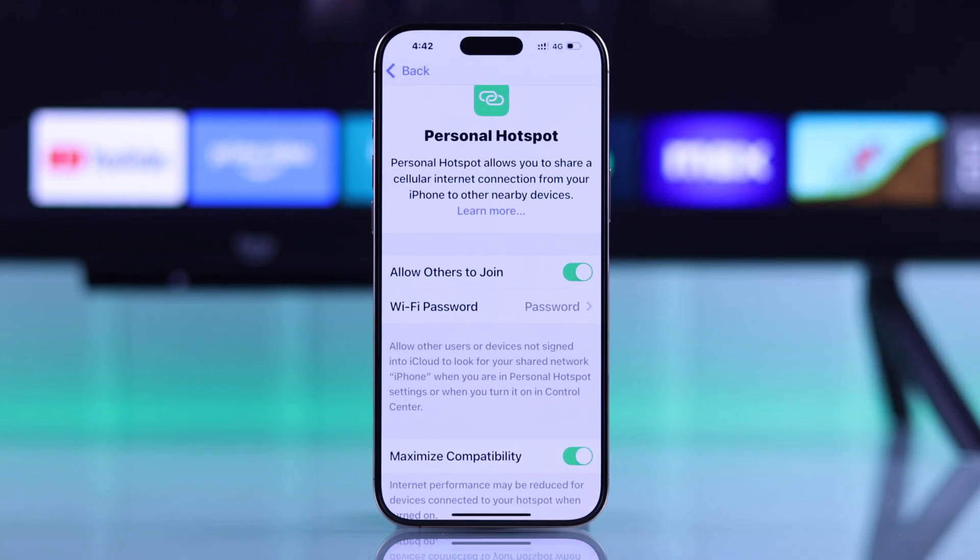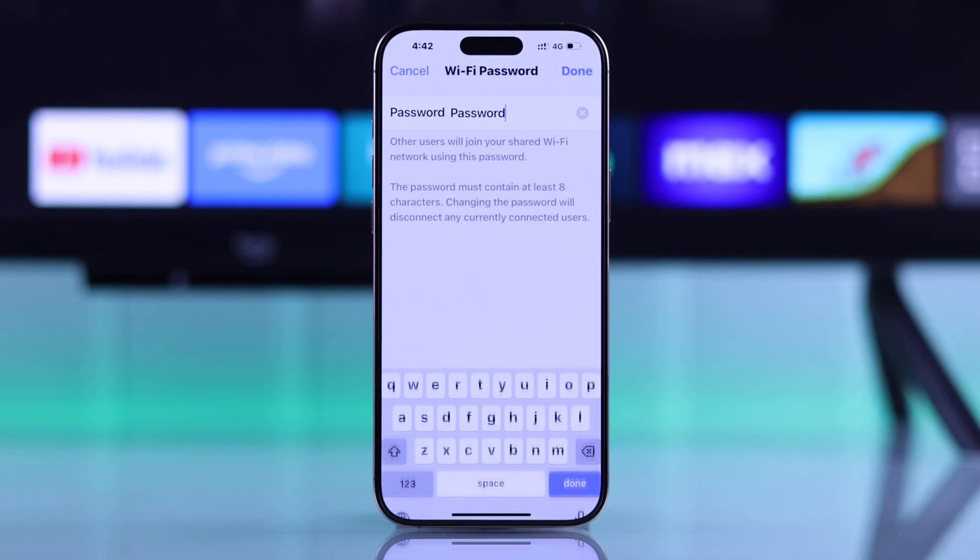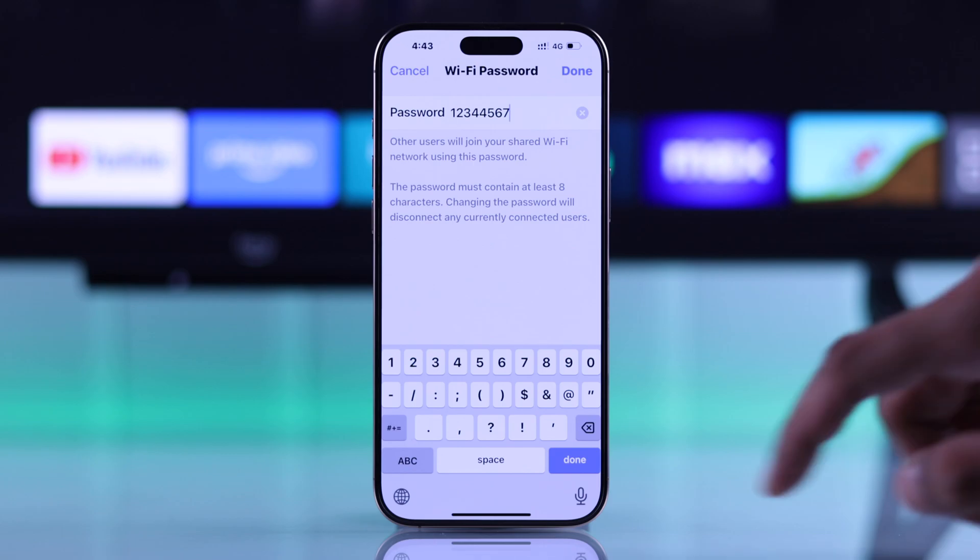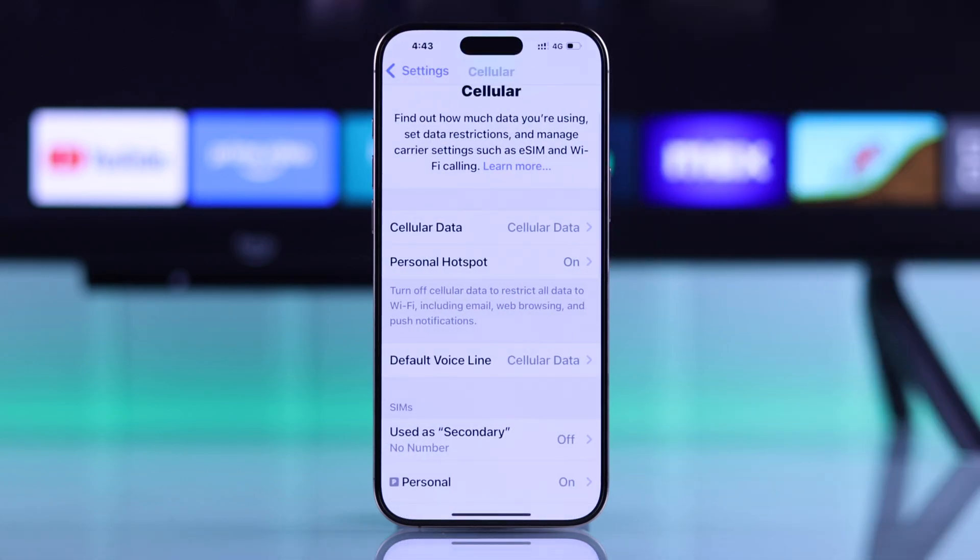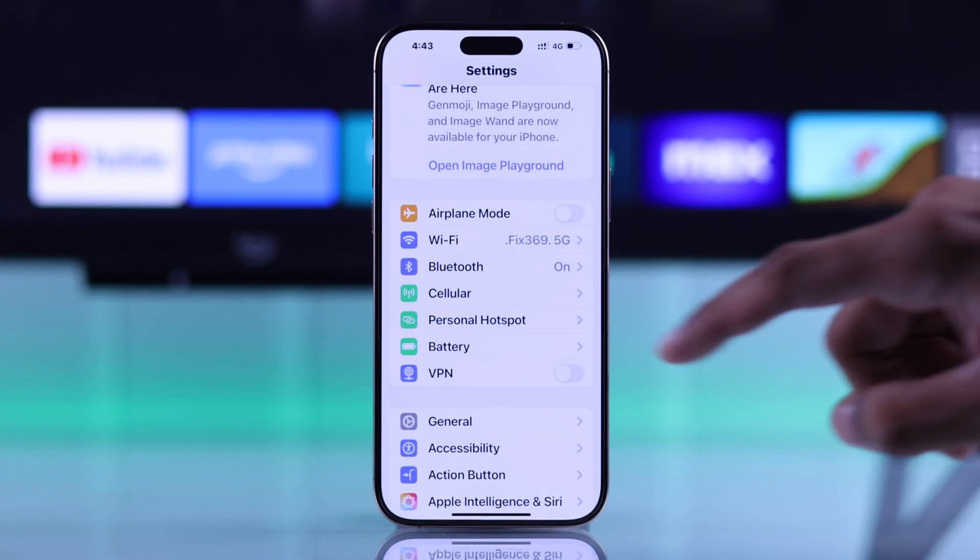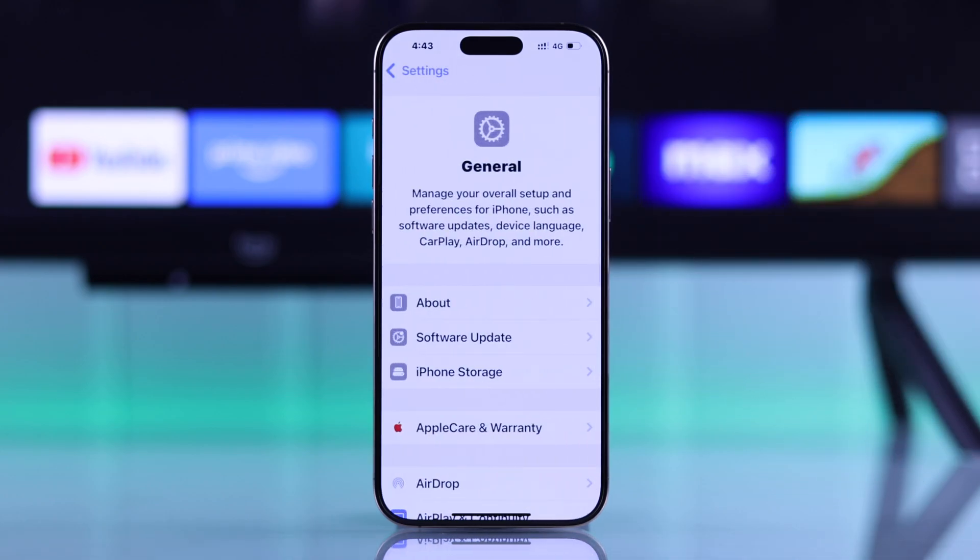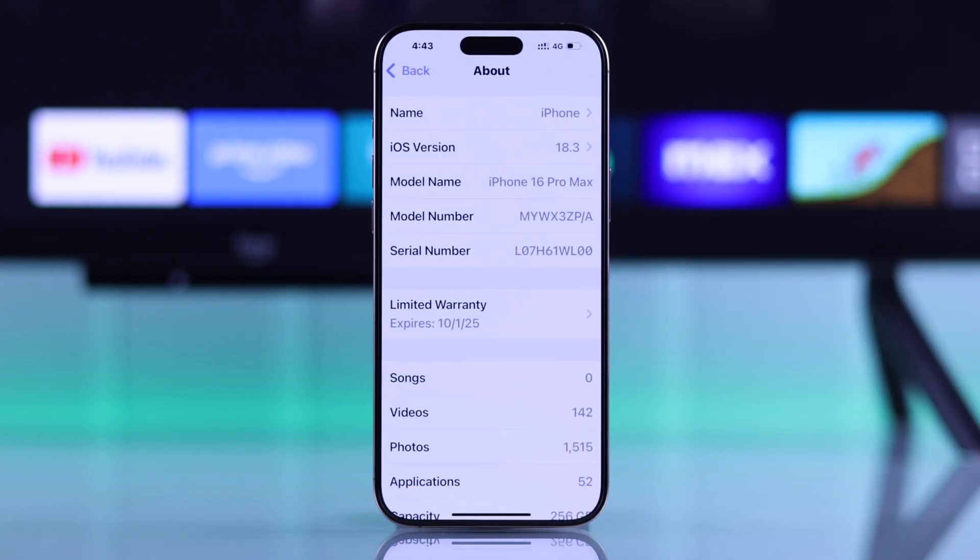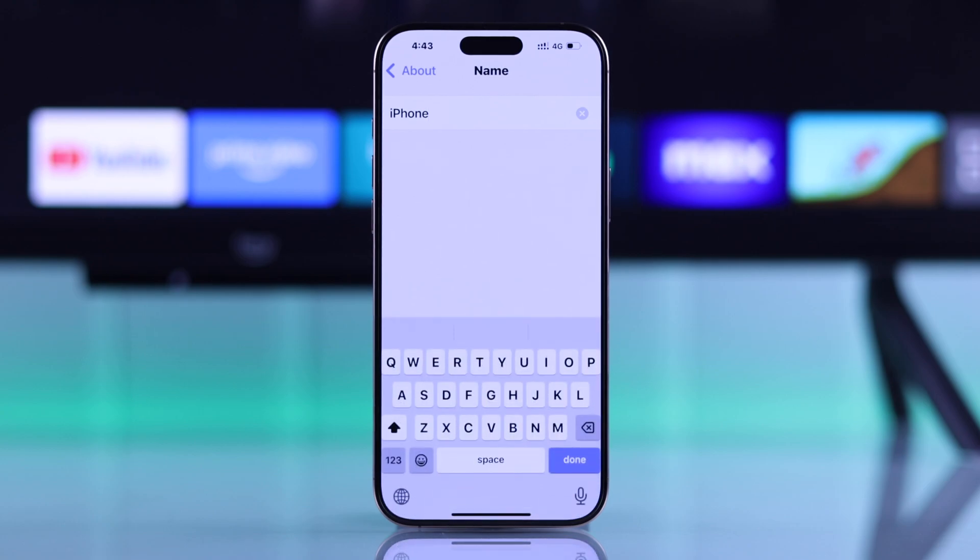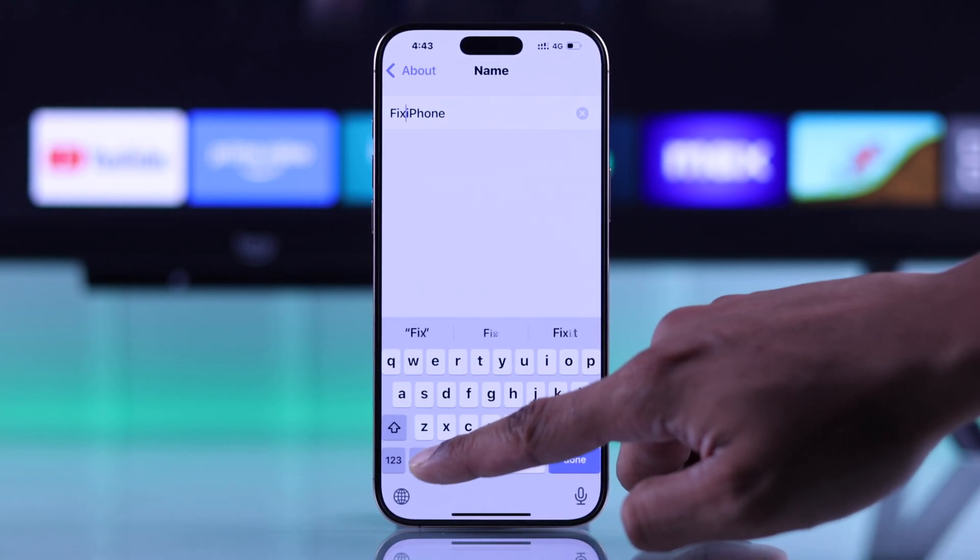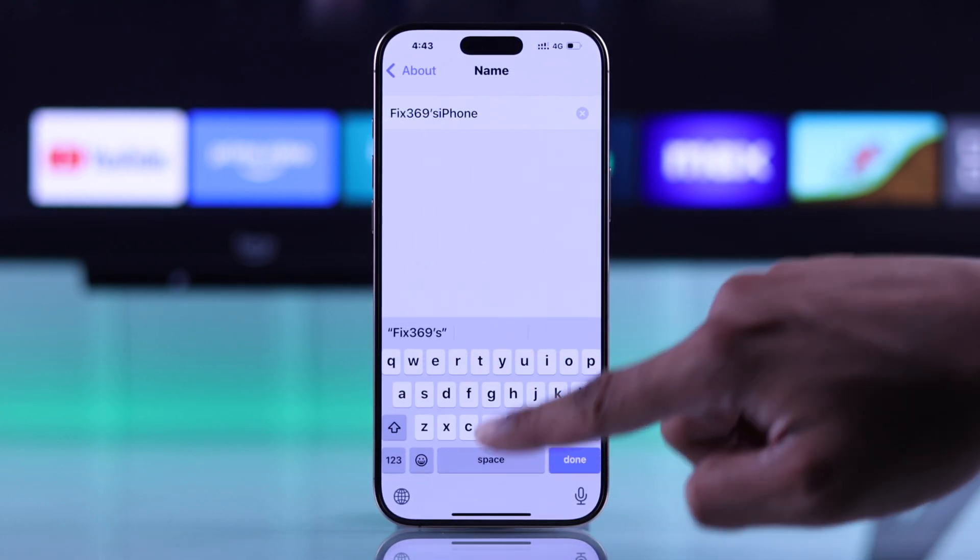Here, you'll be able to check the password and change it if you want. And if you want to check and edit your iPhone's hotspot name, you'll need to go to general, about, and now you can change the name by tapping here. We'll just rename it to Fix369's iPhone.